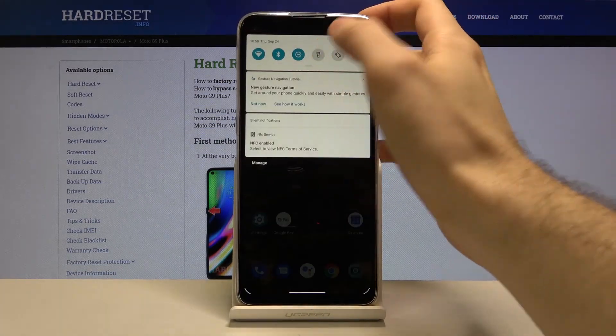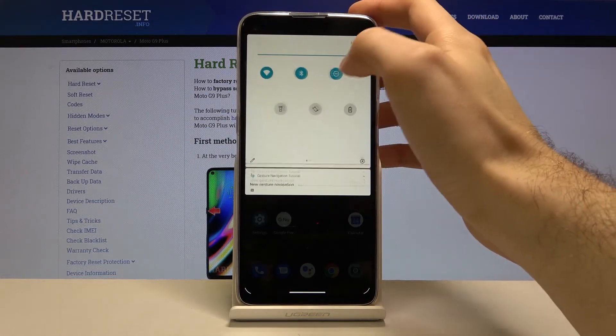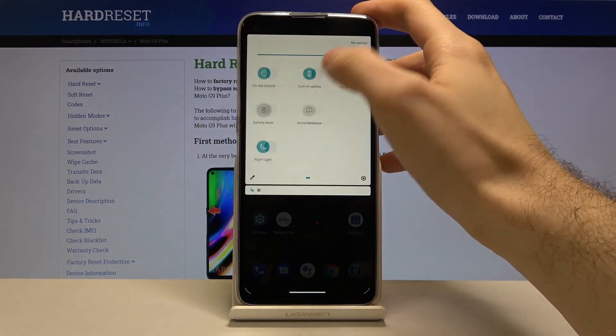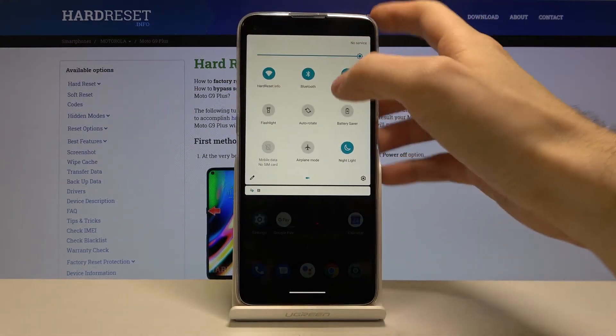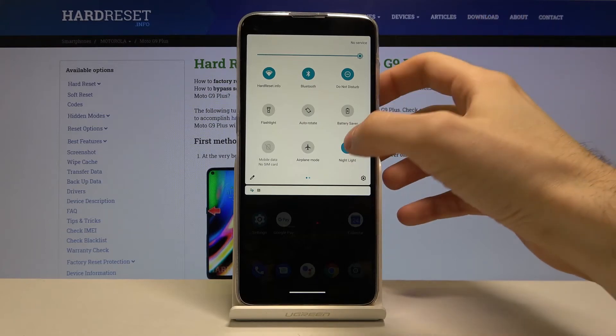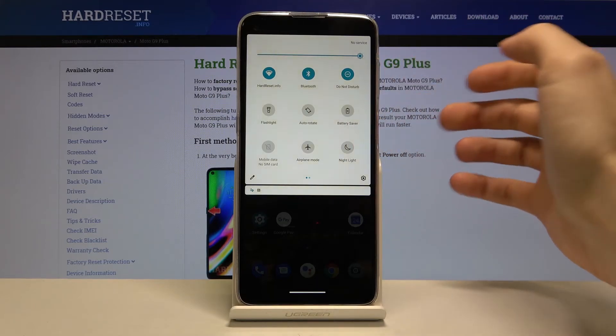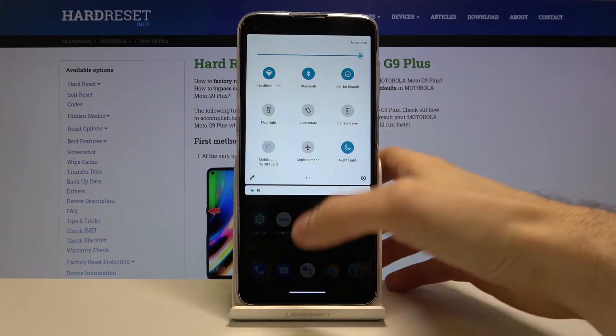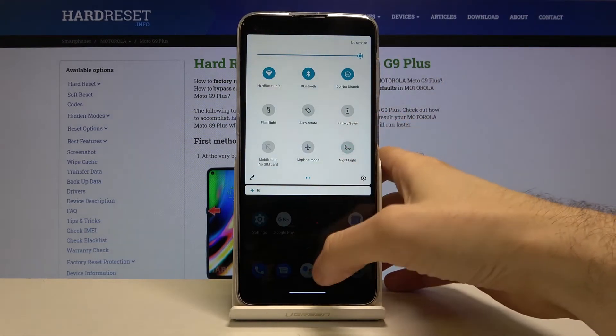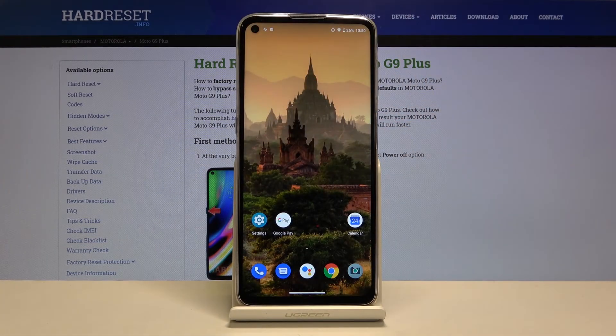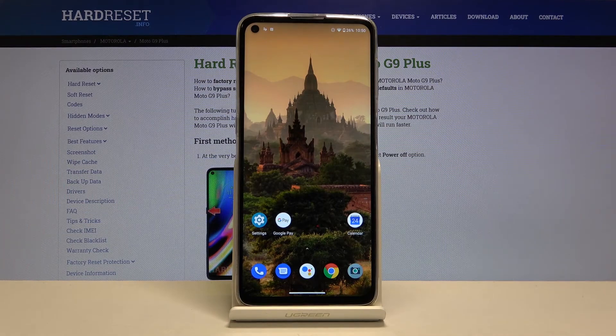You can also access night mode from the upper bar - here it is. And that's it, thanks for watching!